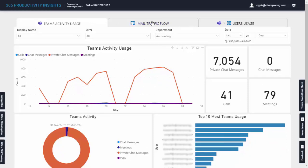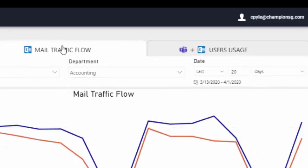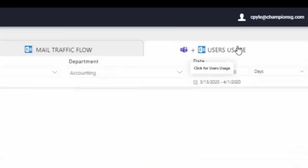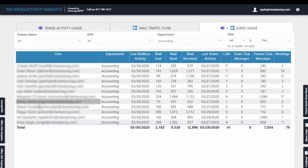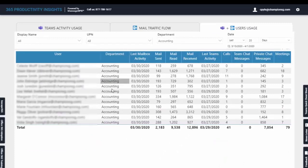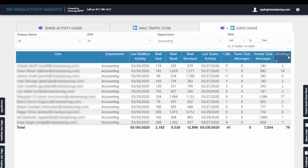You can then come in and look at traffic flow. And if you'd like, you can drop down and look at users by individuals in the departments, including mail sent, mail read, received, last Teams activity, Teams calls, Teams chats, private messages and meetings.